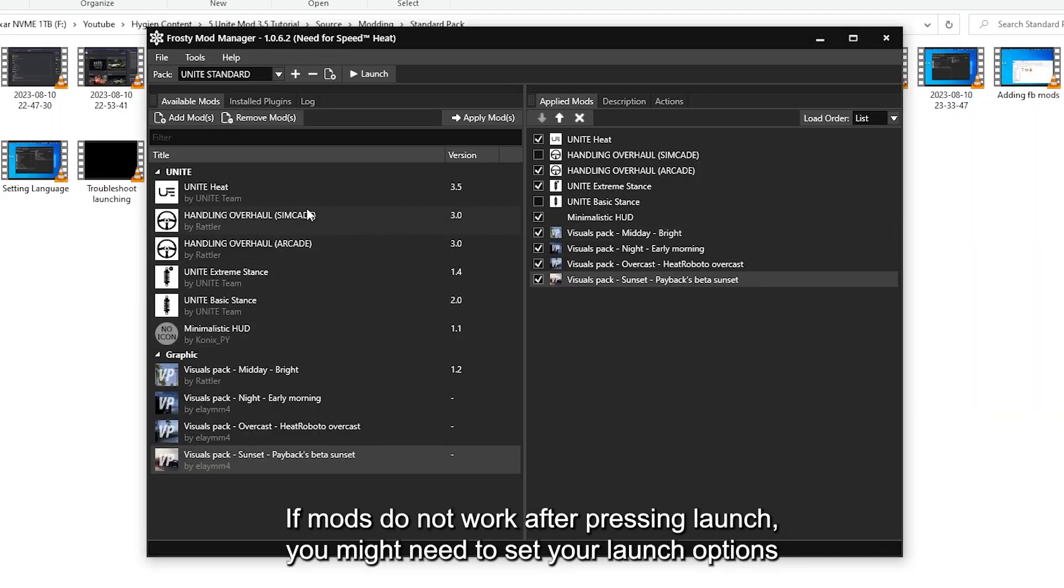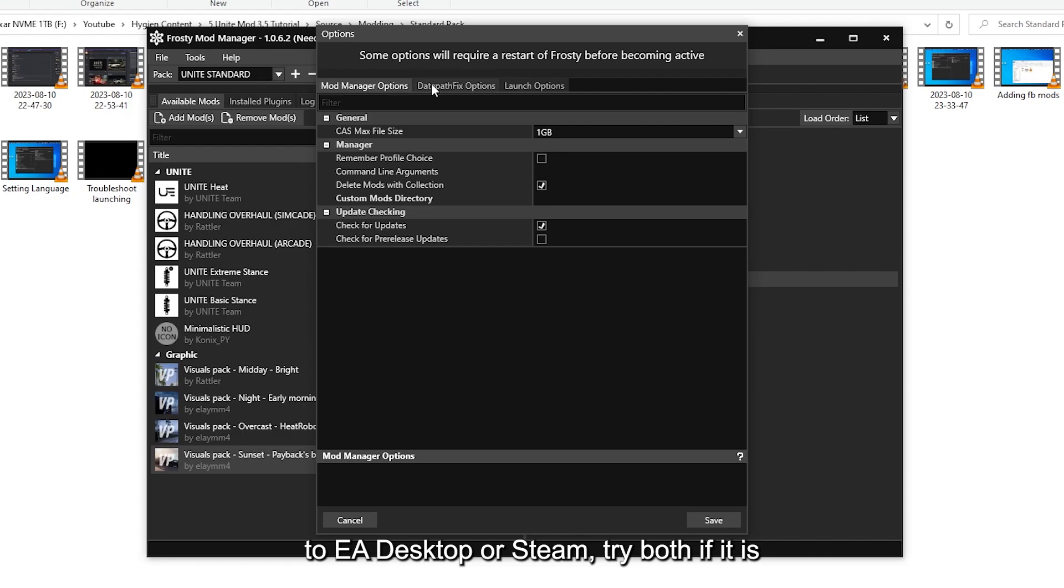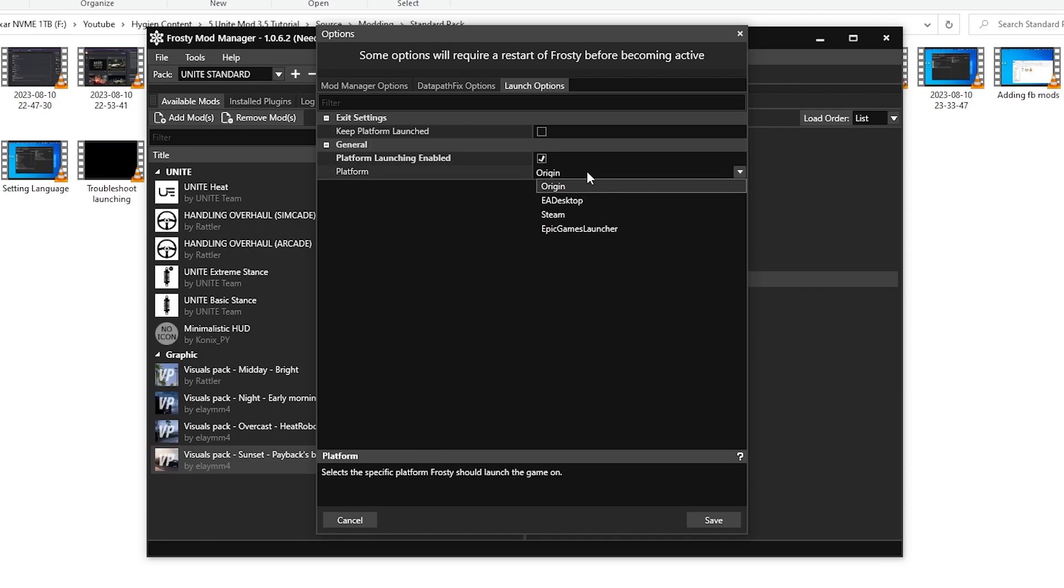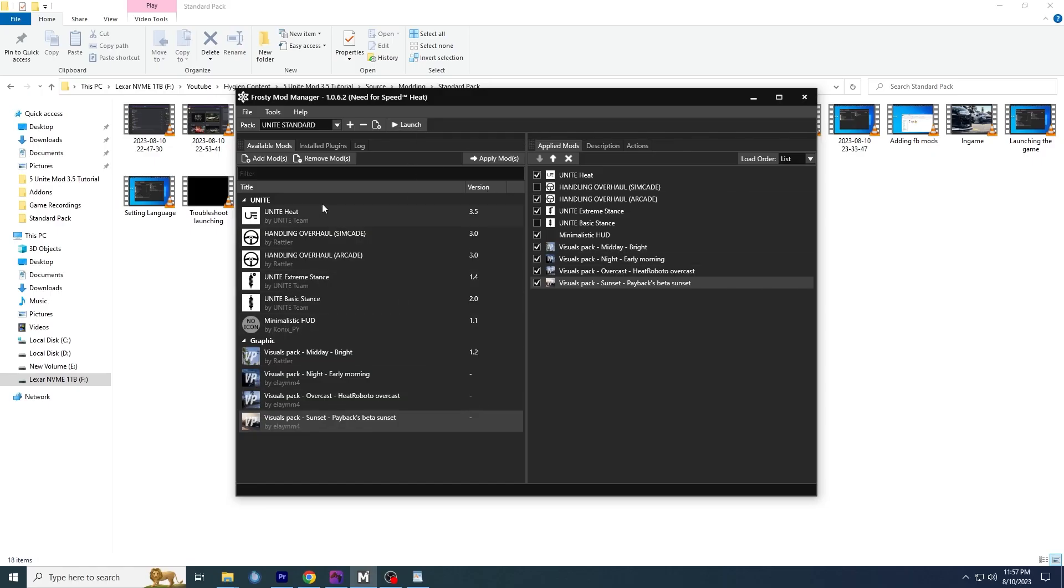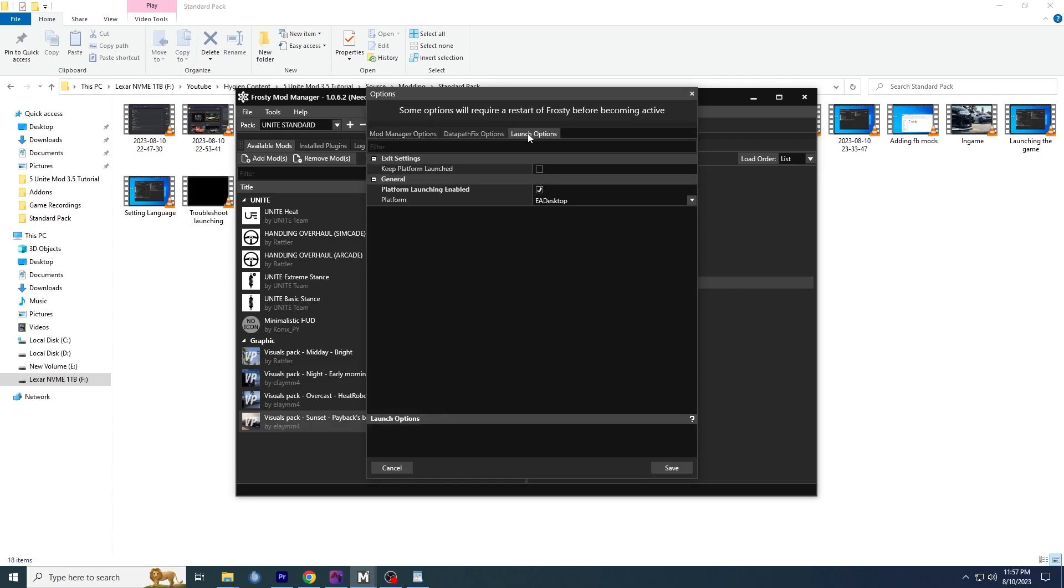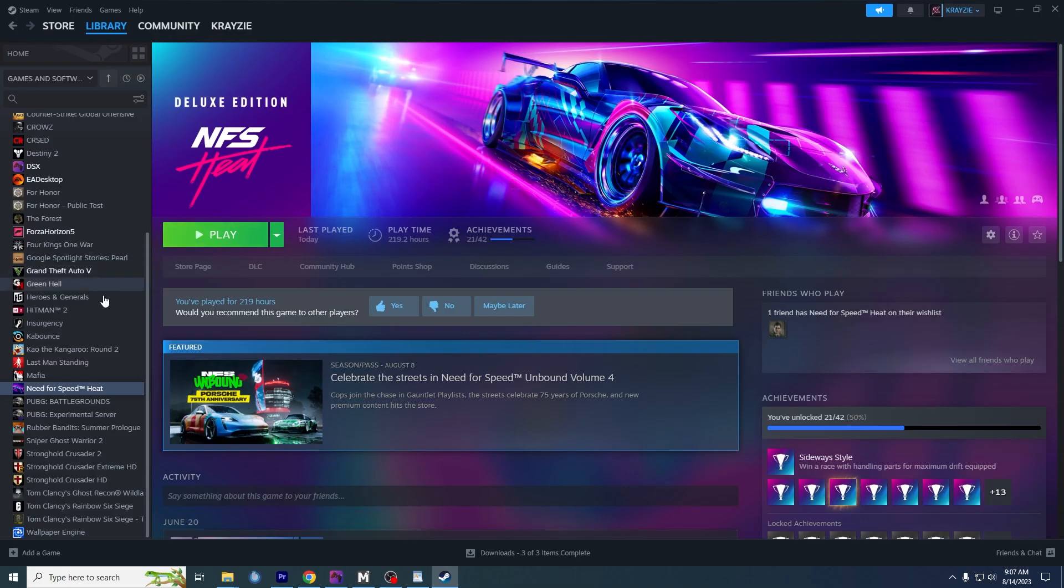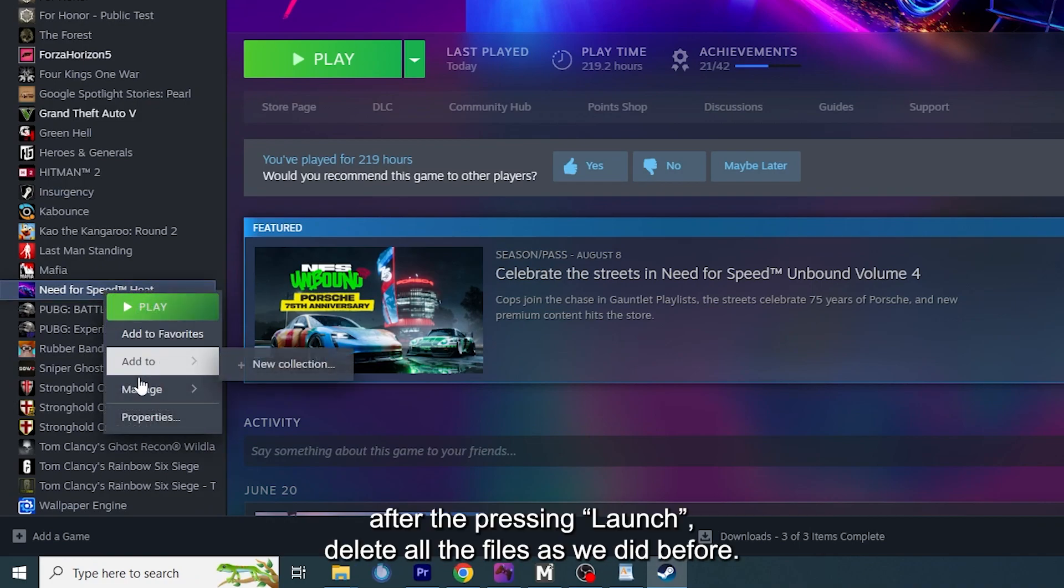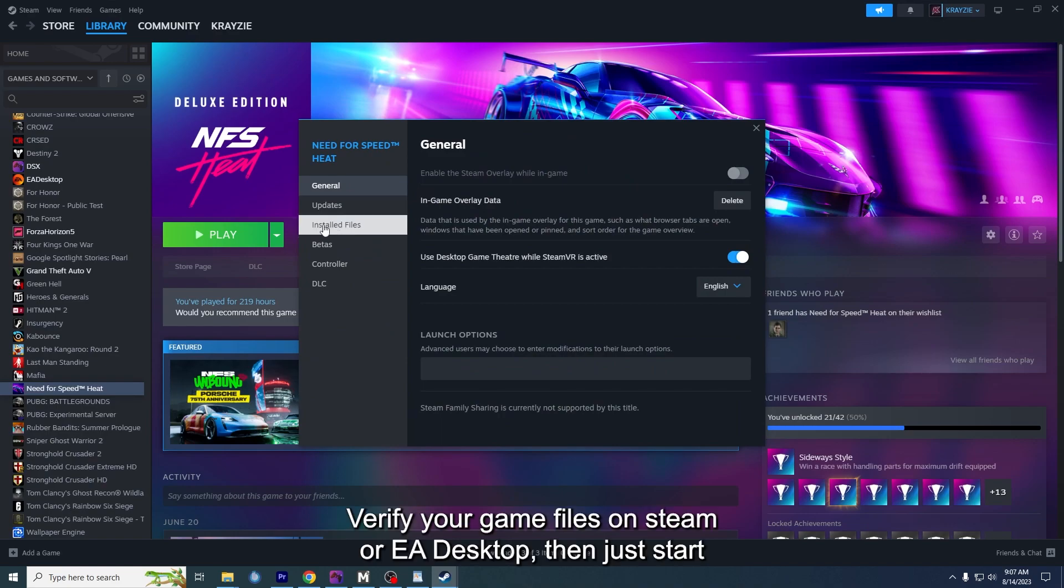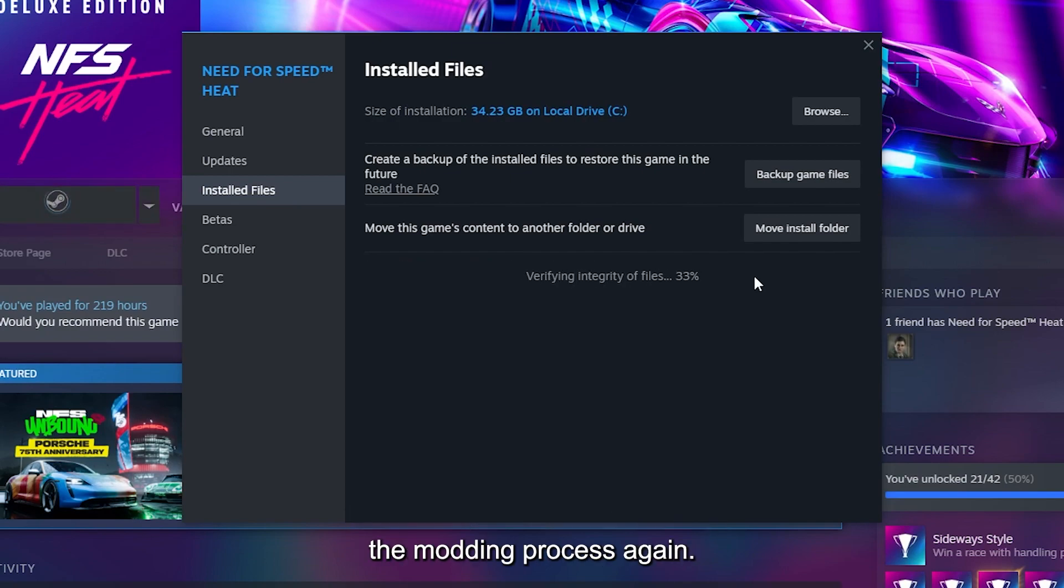If mods do not work after pressing launch, you might need to set your launch options to EA Desktop or Steam. If the game does not work after pressing launch, delete all the files as we did before. Verify your game files on Steam or EA Desktop, then just start the modding process again.